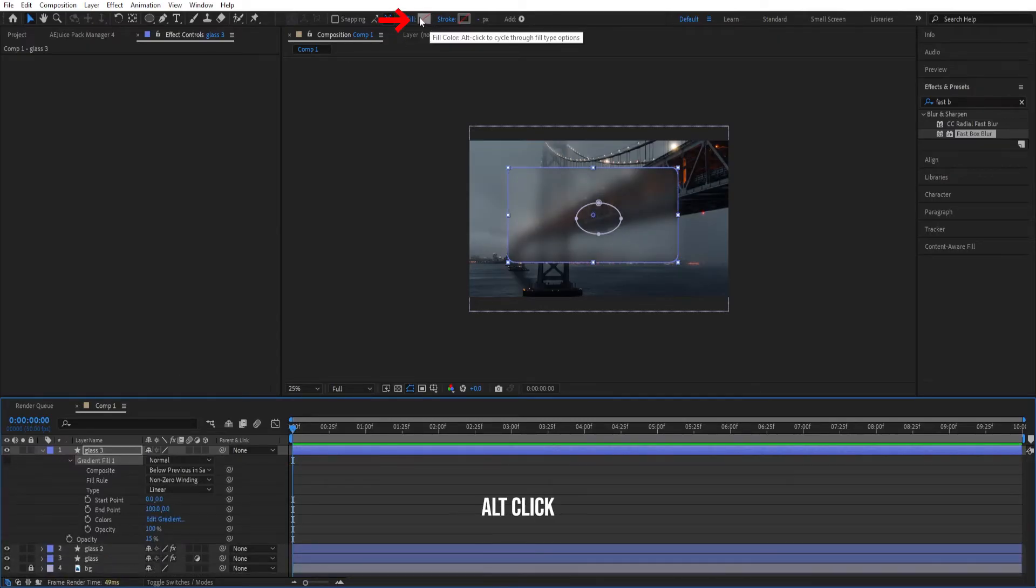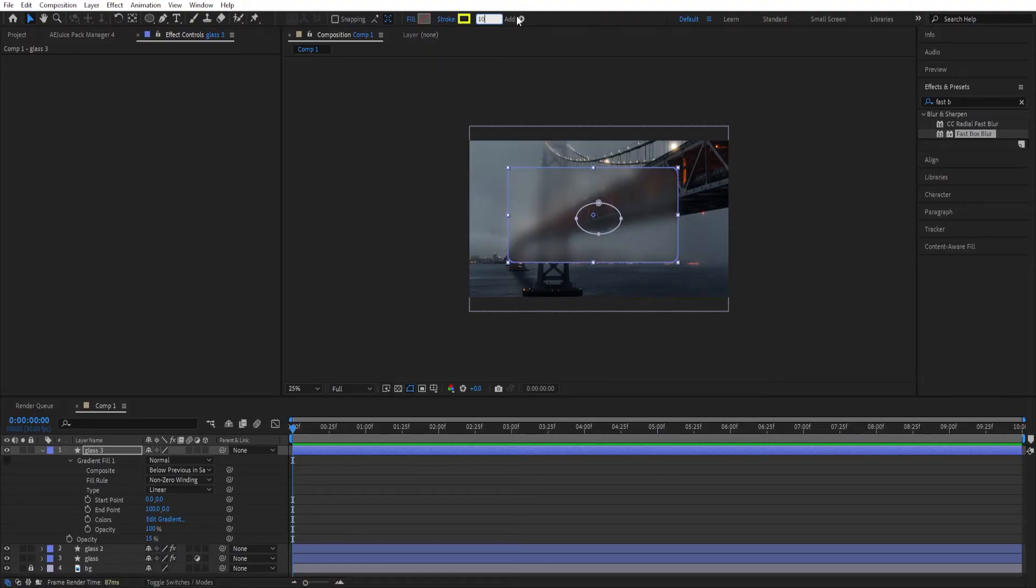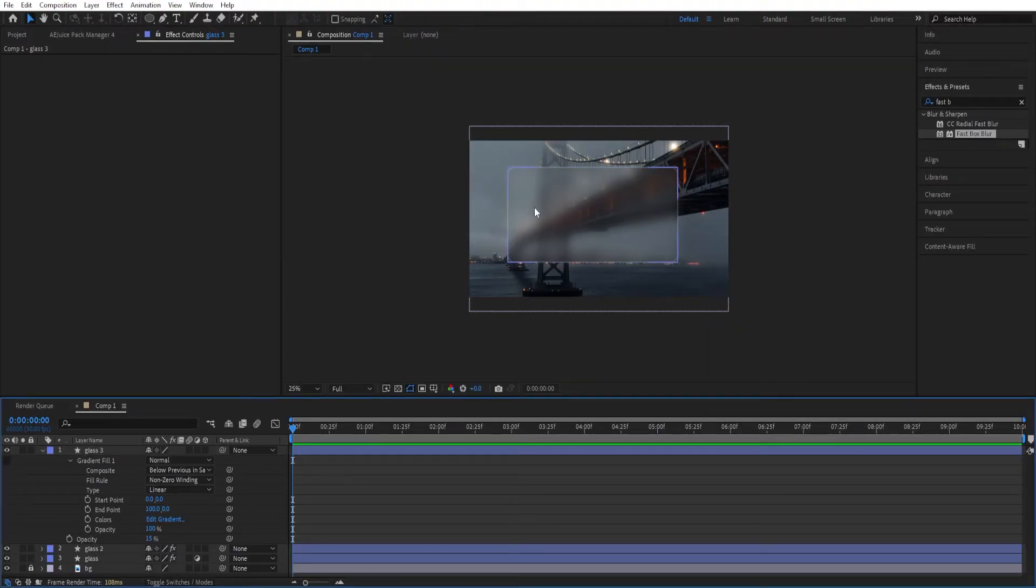I'll click on this, remove the fill and I'll click on this. We give it a stroke, change this to 10, change the color to white so that we have a stroke to this as well.